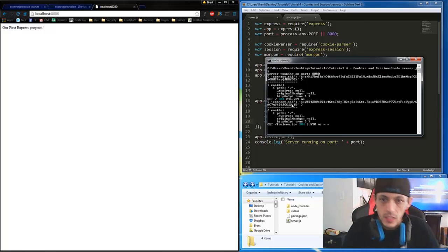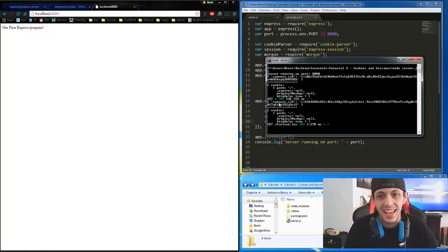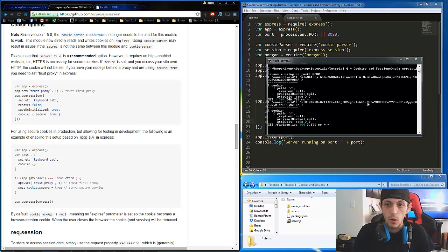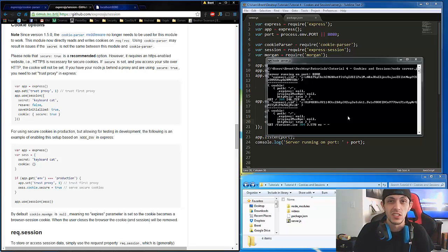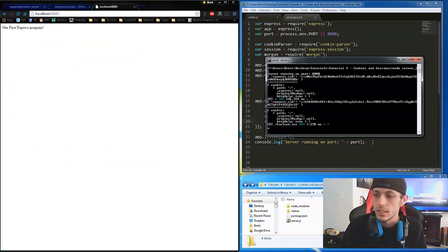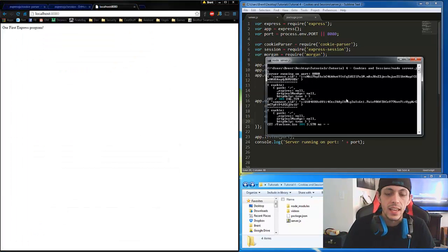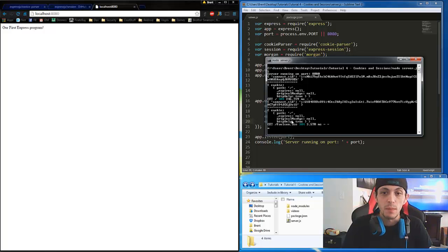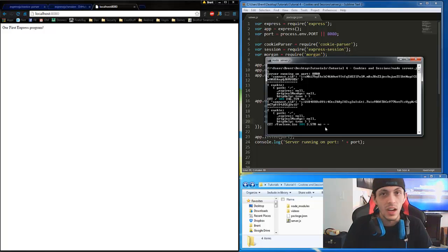Let's go over what this is. Here is our cookie — the connect.sid. The first part of this cookie, up to the dot, is the session ID. The second part, from there down, is actually the signature used to sign the cookie for authentication to the server. The next part is the cookie in the session, which tells us about the cookies — when they expire, the original max age, how long it was set to expire, and whether or not it's secure.